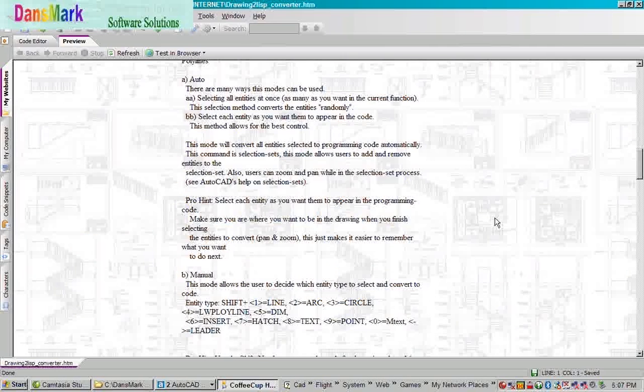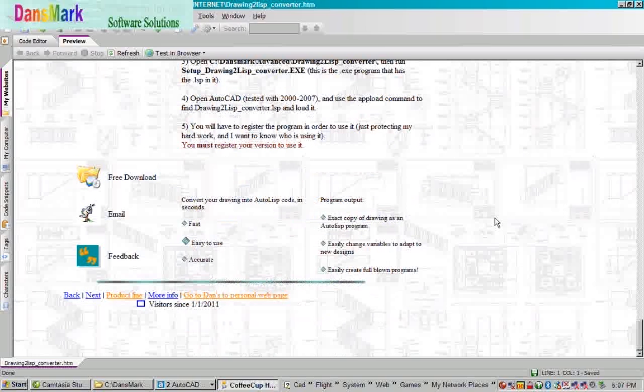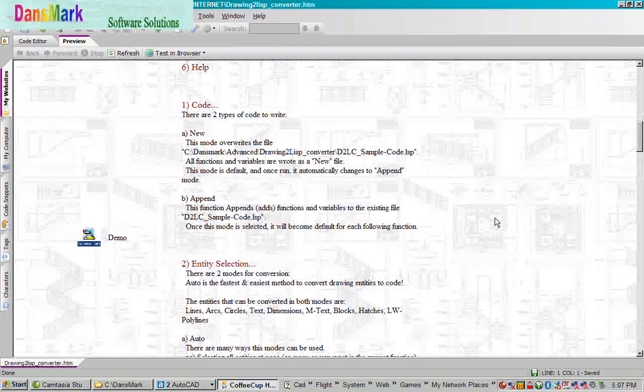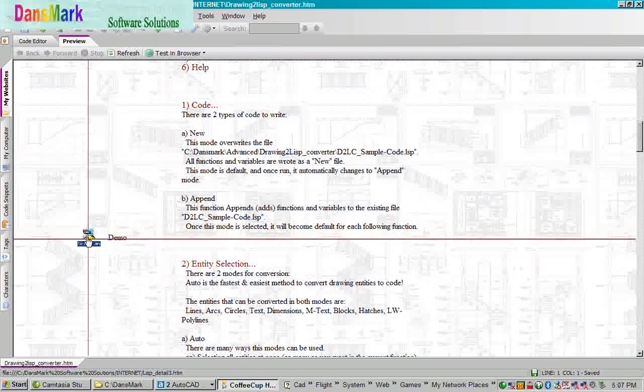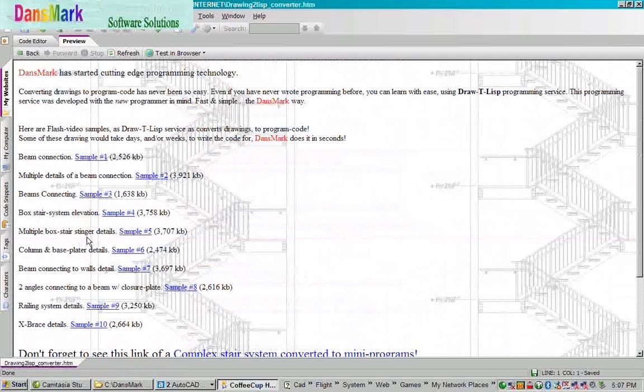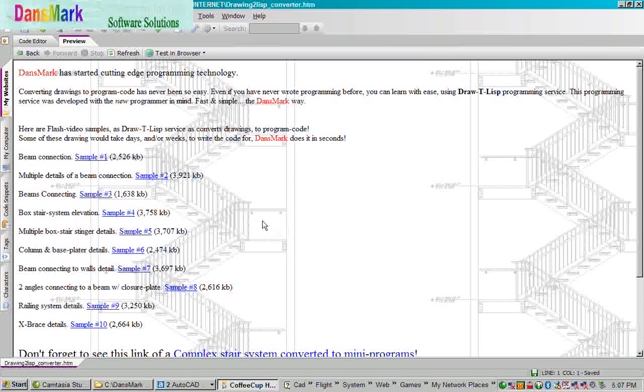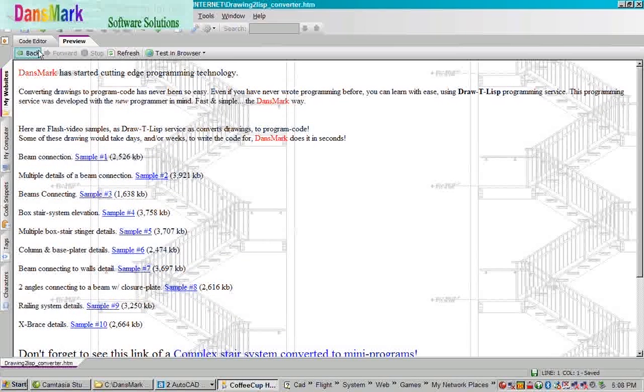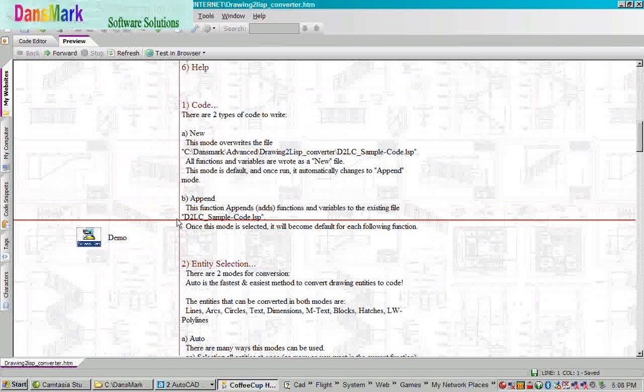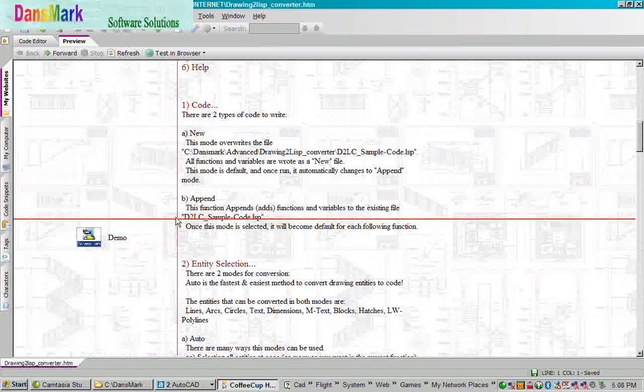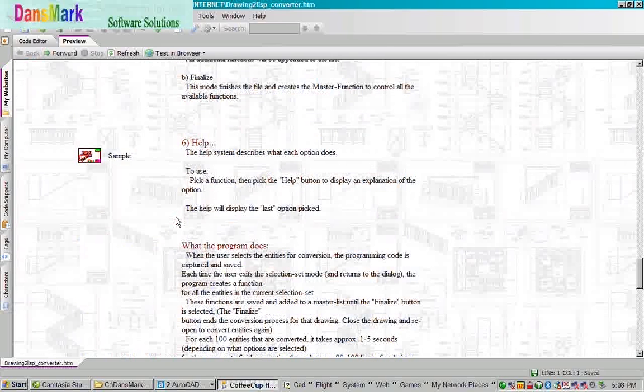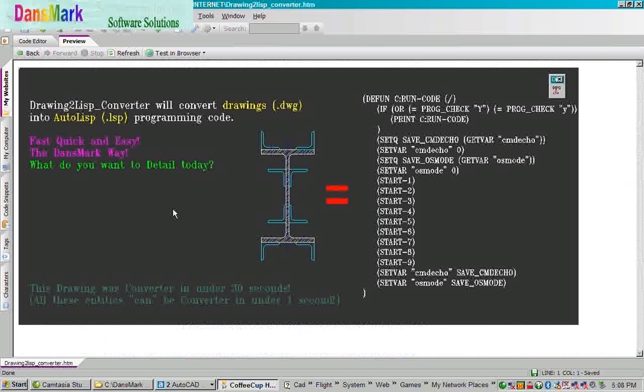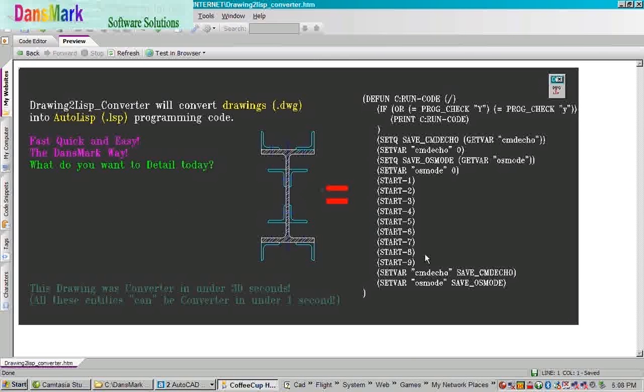This page will explain to you the different functions of the Draw to Lift Converter. We're going to just jump over here. Here's some other samples of different things that Draw to Lift has converted using option number one. Basically Drawing to Lift Converter is option number one of Drawing to Lift Converter.